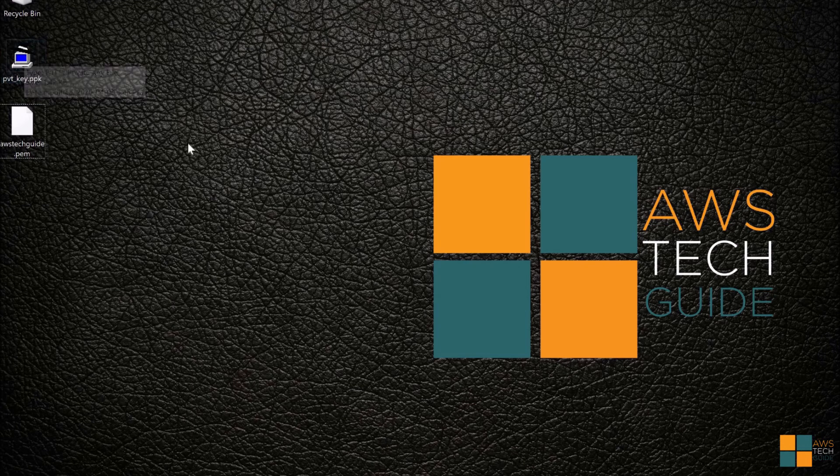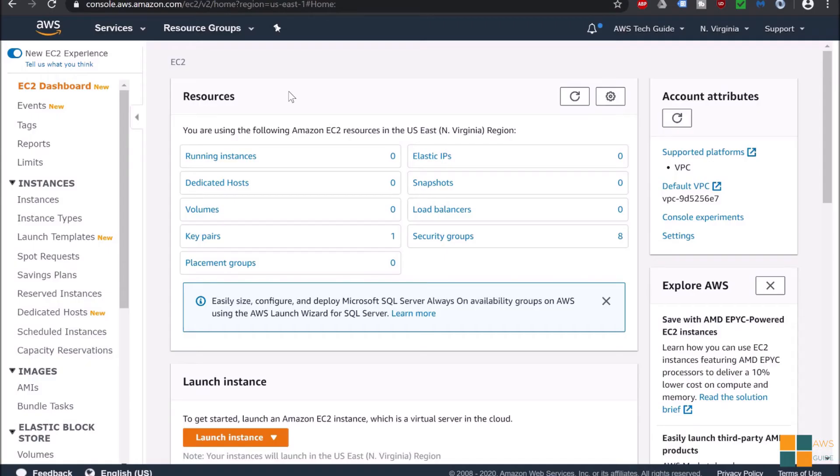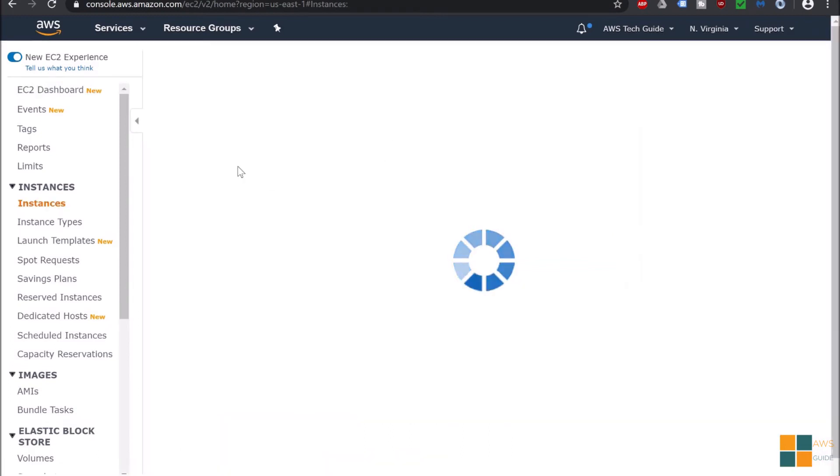Now go back and see there is a dot PPK file has been generated. So it is our PPK file we converted from dot PEM file. There is another way to create key pair while launching EC2.